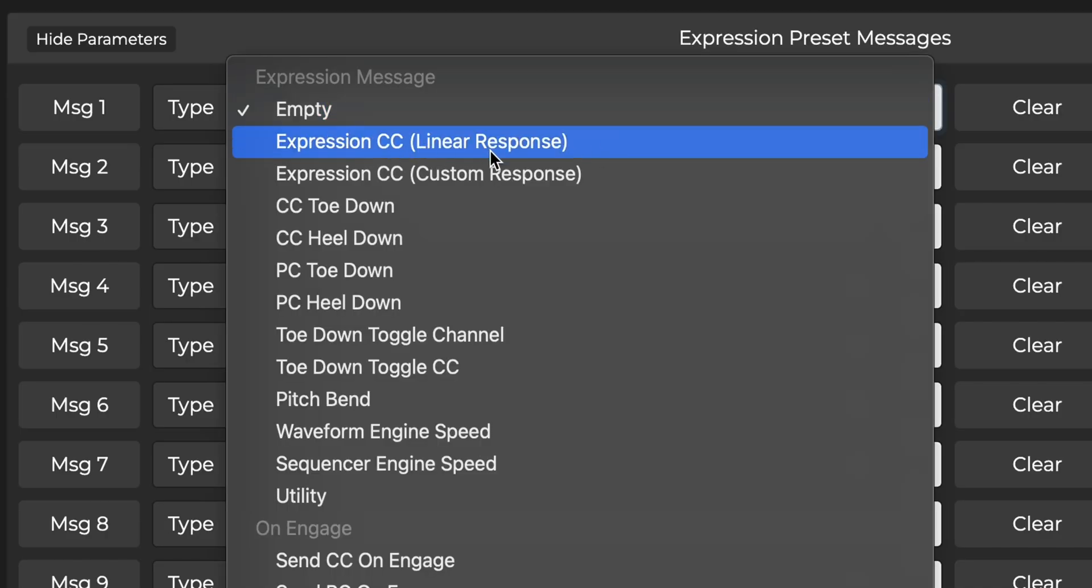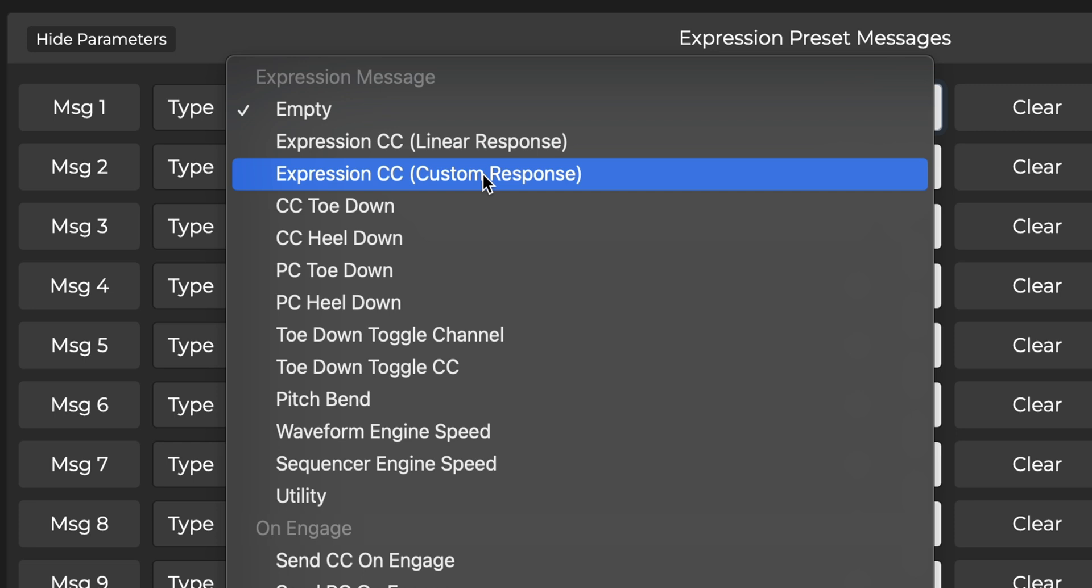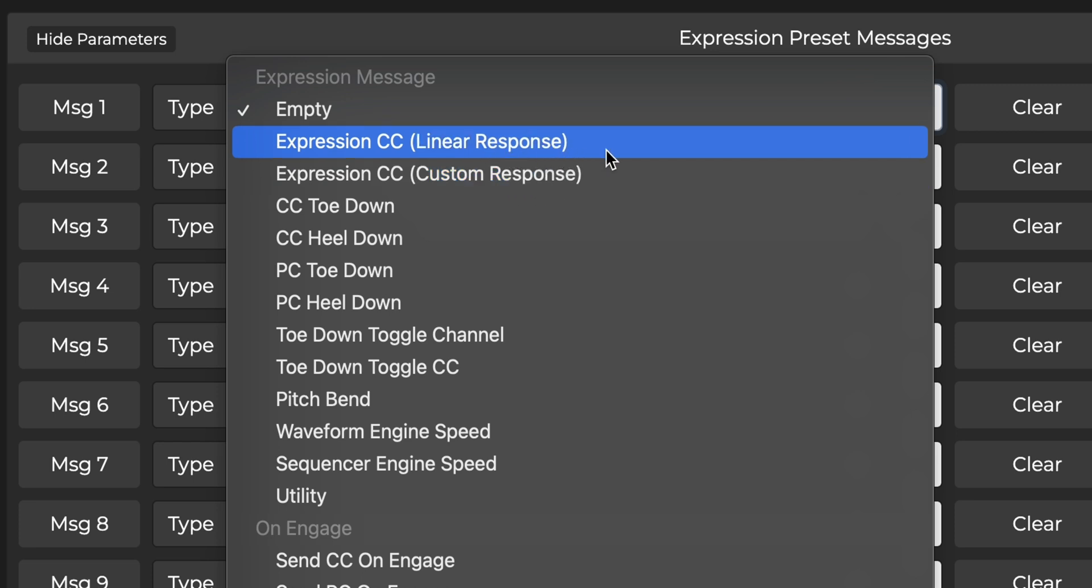You'll see two options, Linear and Custom Response. Linear is the one you want most of the time and will give you a linear response as you move your foot.